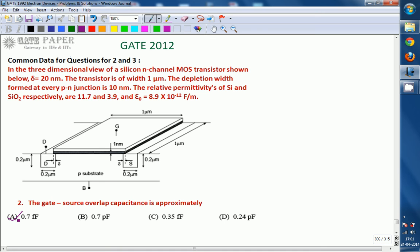0.7 femtofarad is the right answer. Looking at the diagram, this is a three-dimensional pattern where G implies the portion acting as gate, this side is drain, and this side is source.